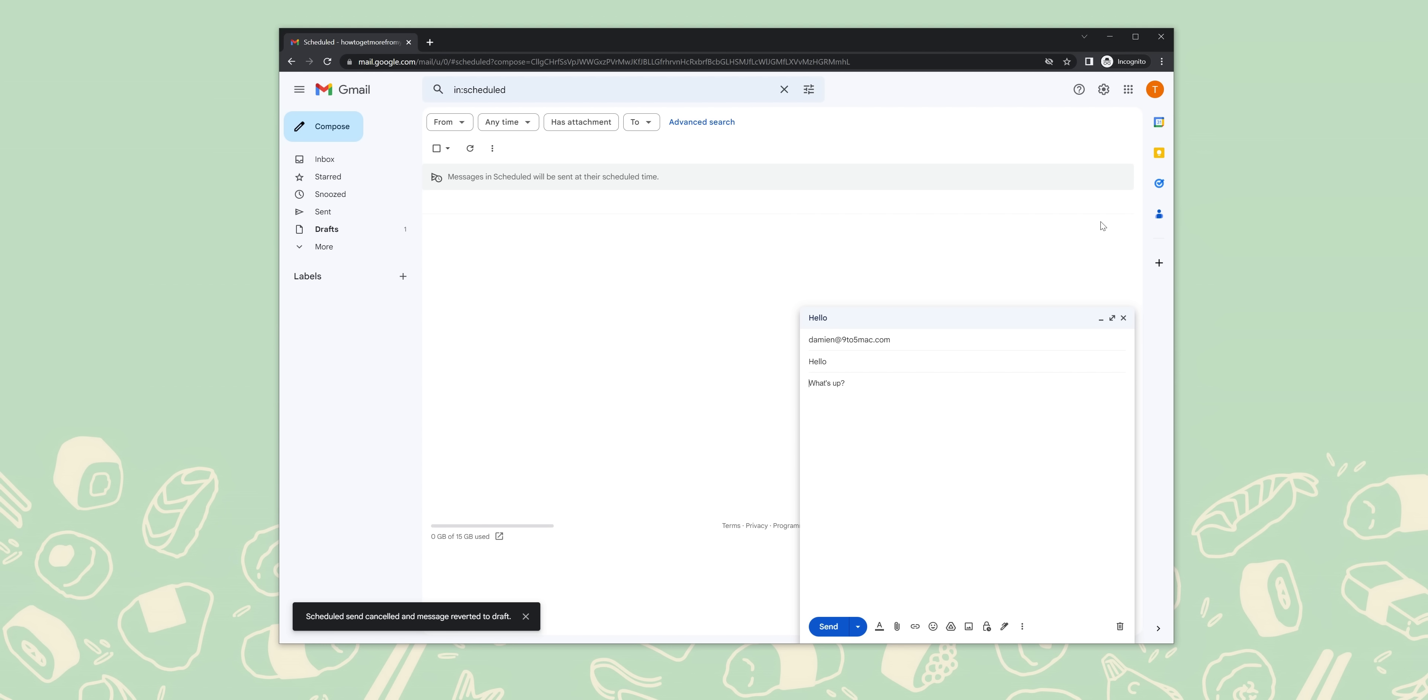Go to the gmail.com website on your browser. Look for the settings cog at the top right of your screen, then click see all settings. Find and click the undo send section. Click the dropdown and adjust between five, which is the default, 10, 20, and even 30 seconds. Now click save changes.